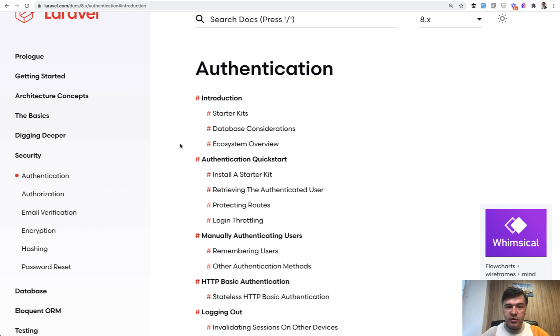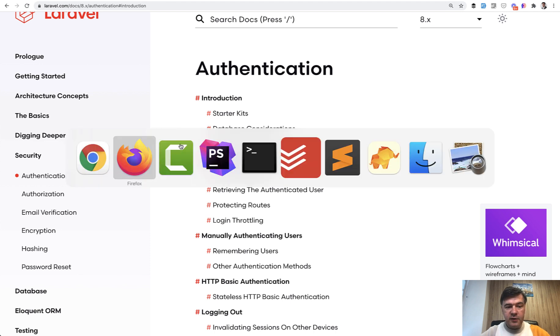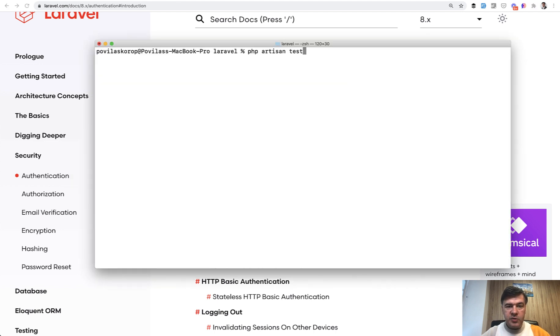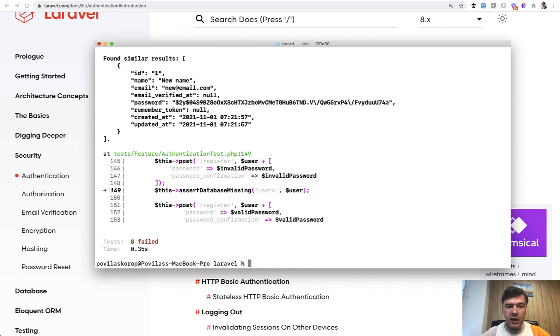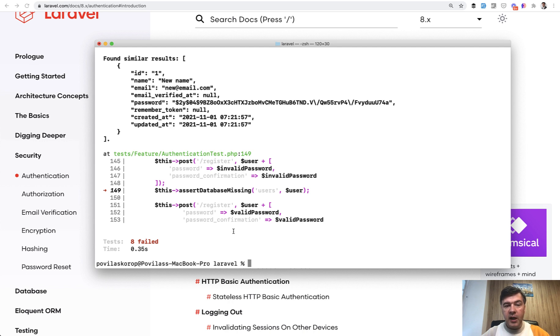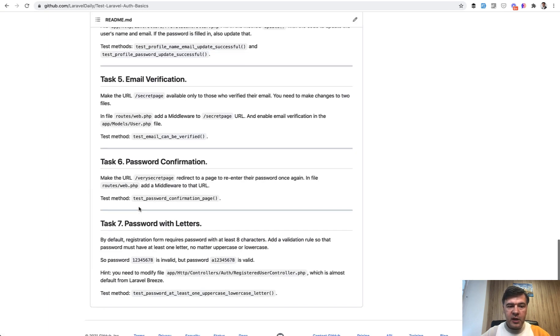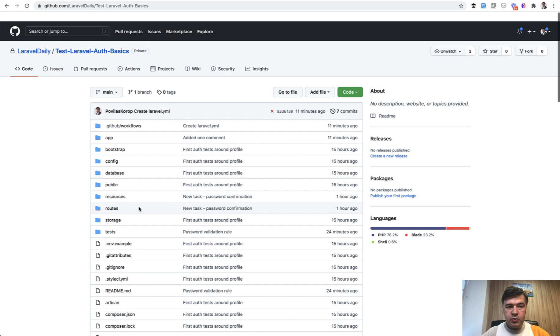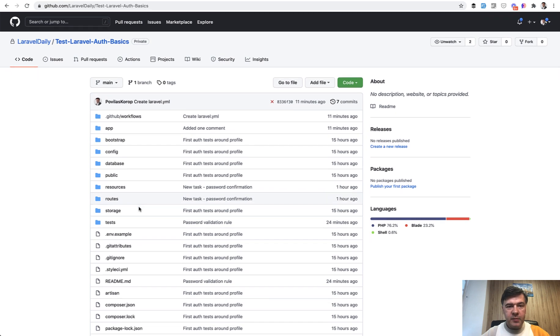And as usual, it will all be covered by automated tests. So if you run PHP artisan tests on the repository, by default, it will all fail. So eight failed tests and your task is to make it clear, to make it green and to make a pull request to the main branch, which would be tested automatically by GitHub actions.